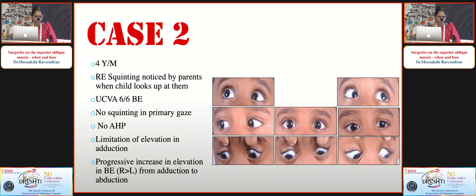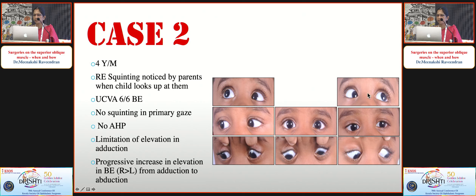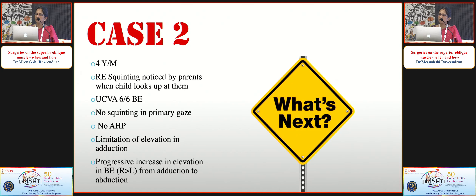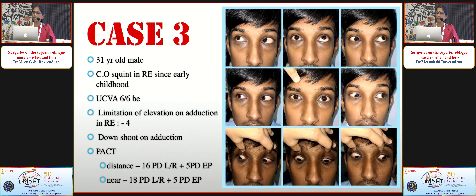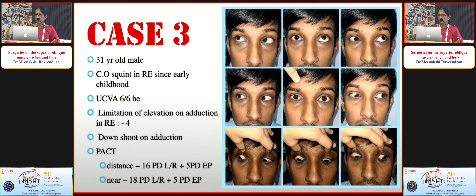Case two: a 4-year-old with limitation of elevation in adduction in both eyes, no squinting in primary gaze, and uncorrected 6/6. No surgery is needed for this child — just wait and watch, because there is no head posture, no head tilt, and no deviation in primary gaze. Case three: a 31-year-old male with squint since childhood, obvious limitation of elevation in adduction almost minus four, and downshoot on adduction in the right eye, causing cosmetic problems.